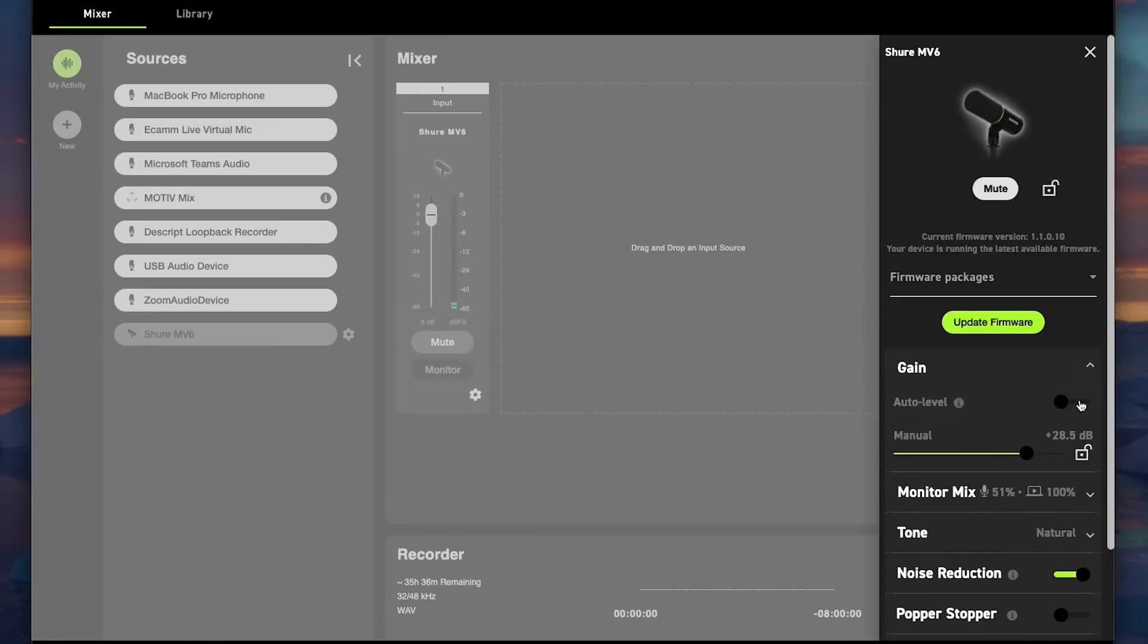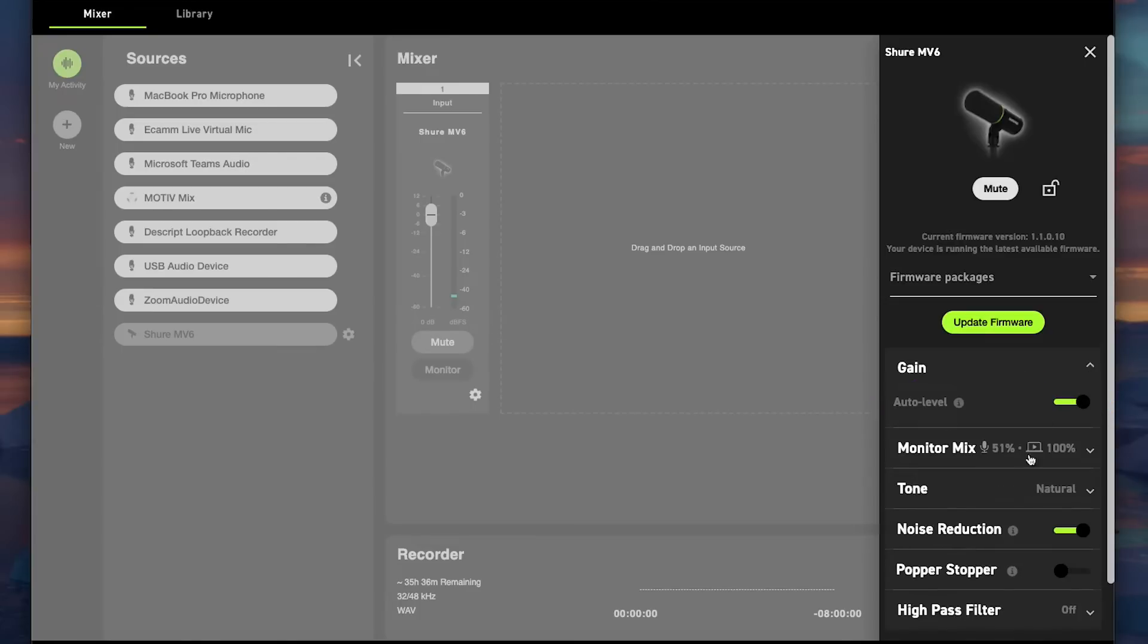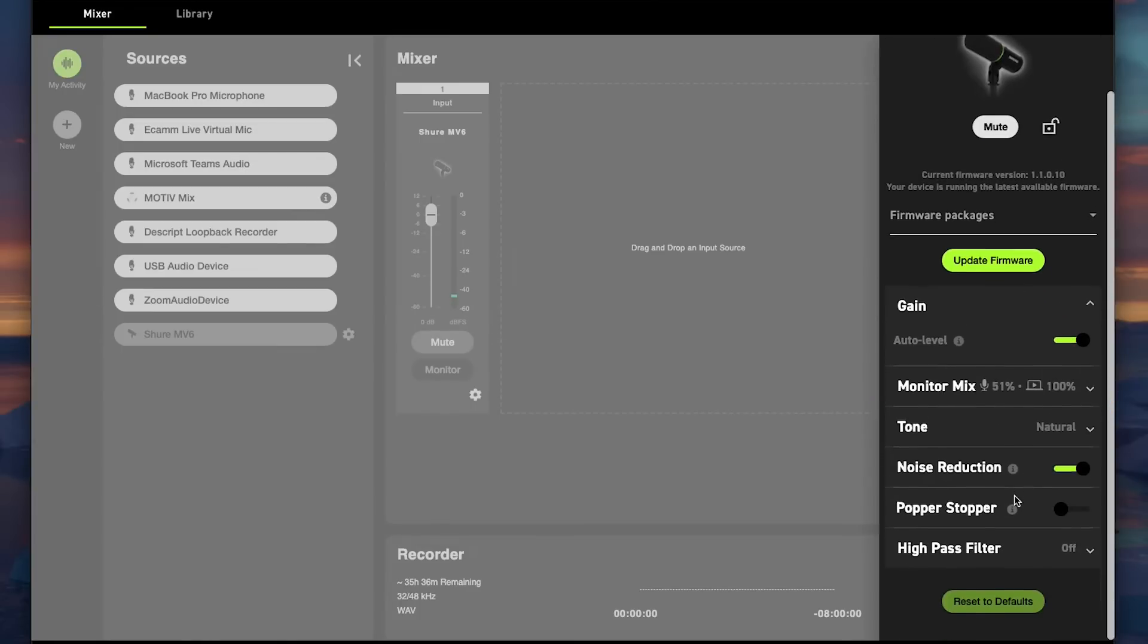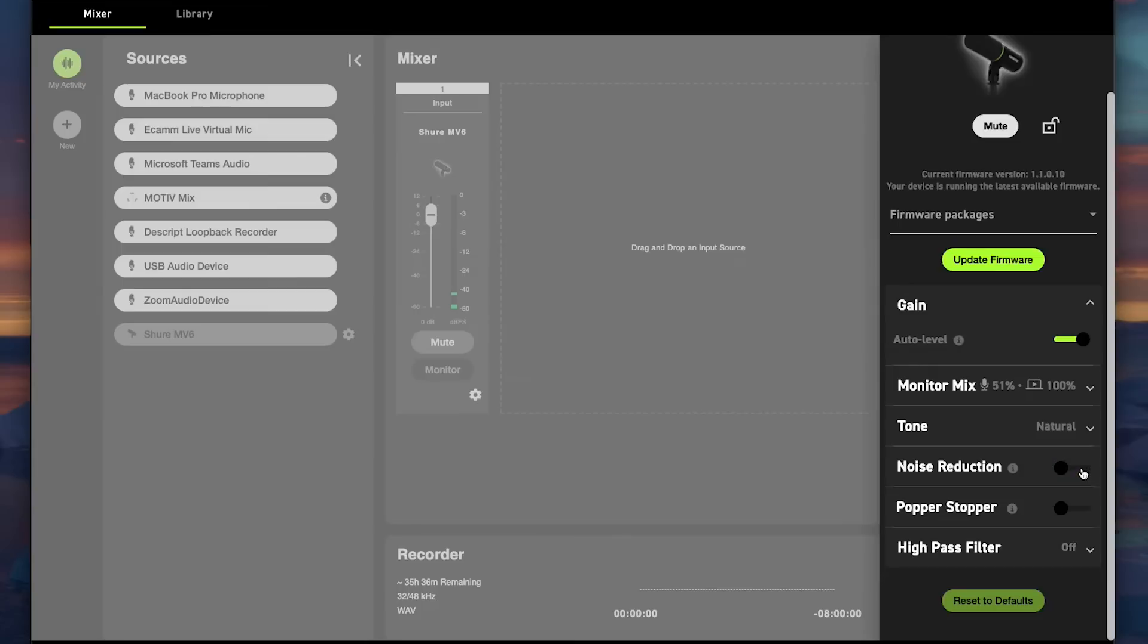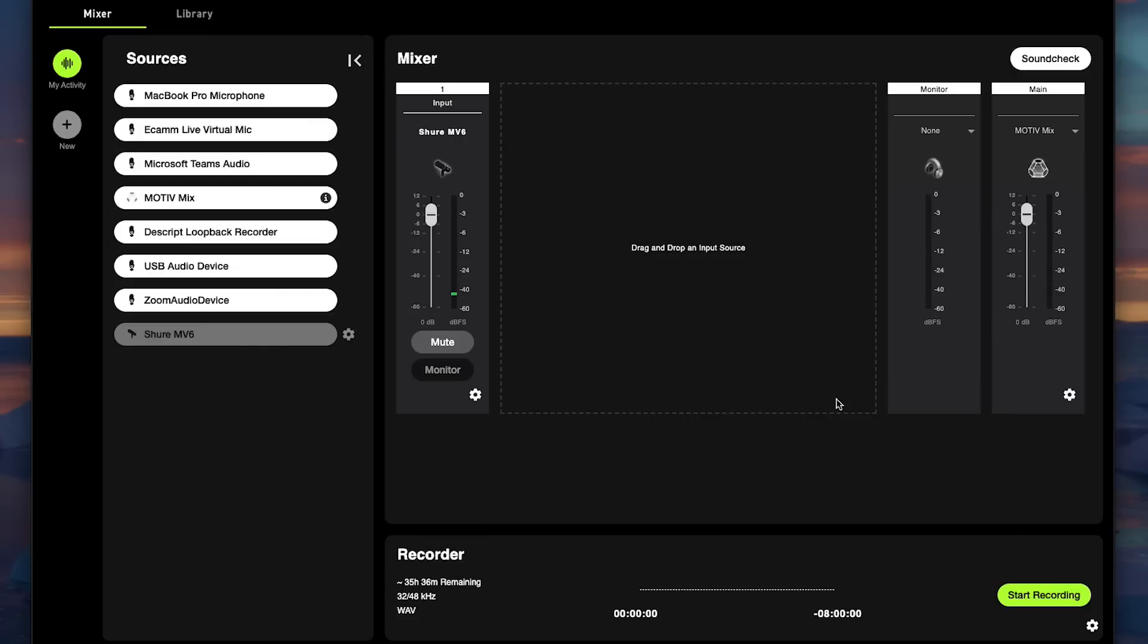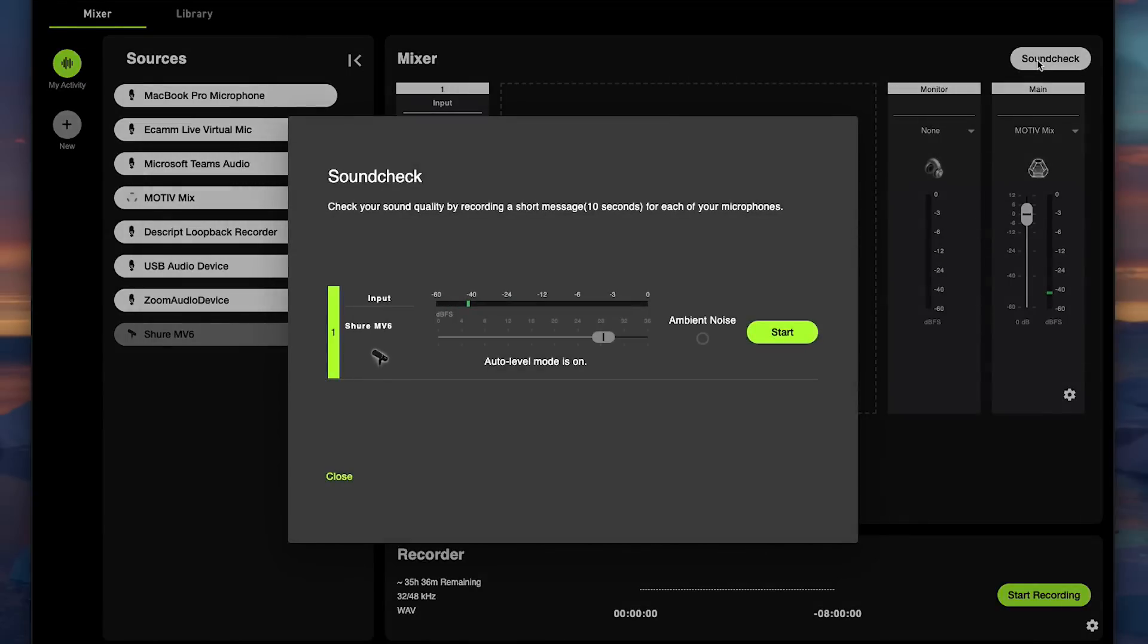You can also adjust your noise reduction, your popper stopper, and your high pass filter. Once you've selected auto or manual mode, now you can do a sound check. Click the sound check button.